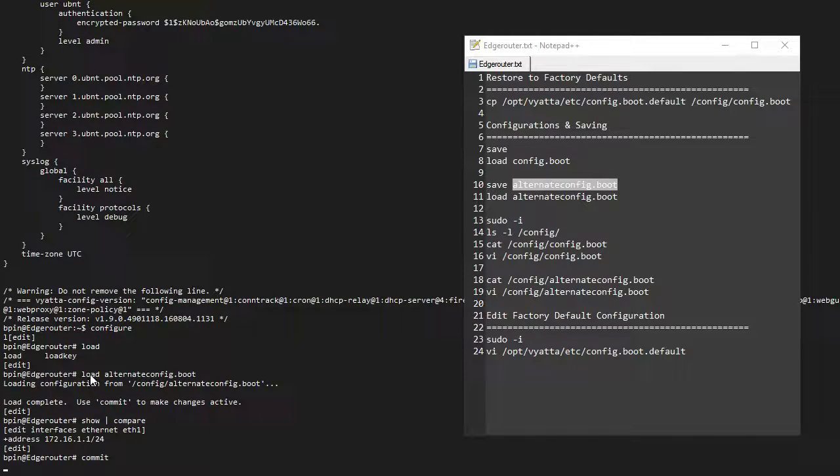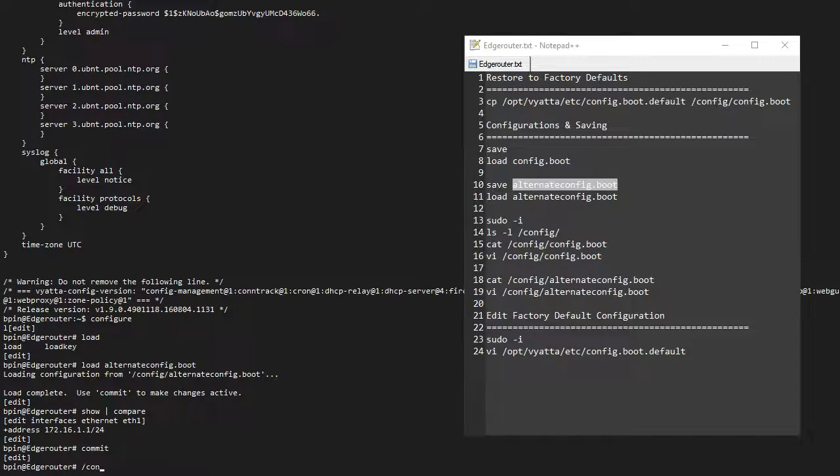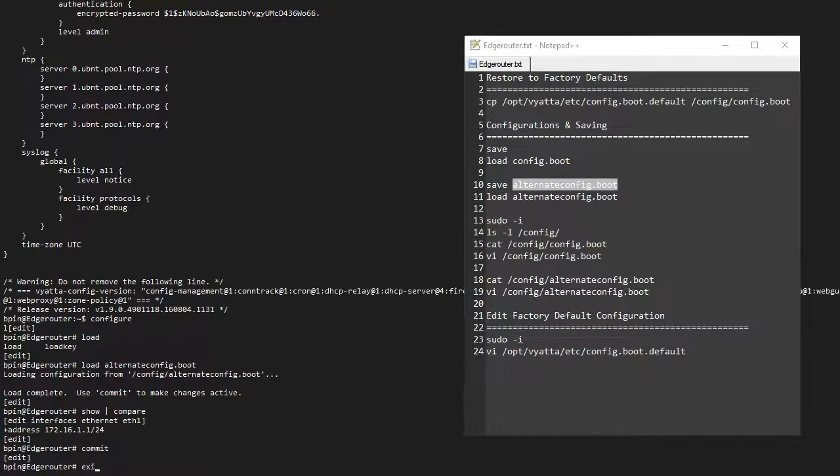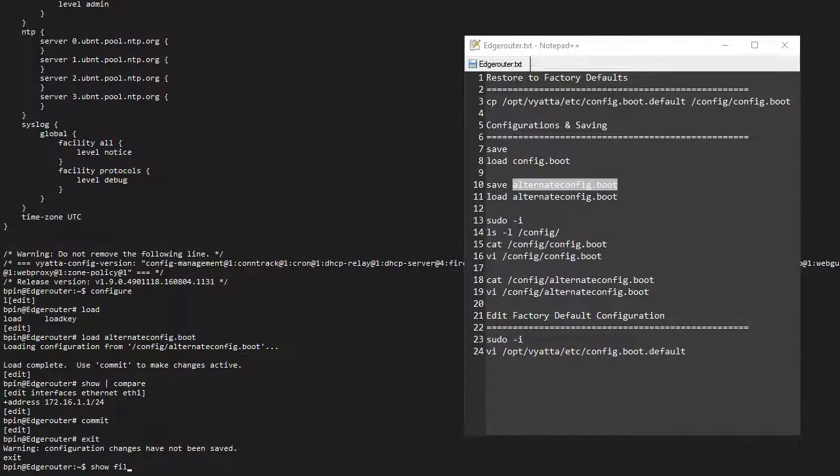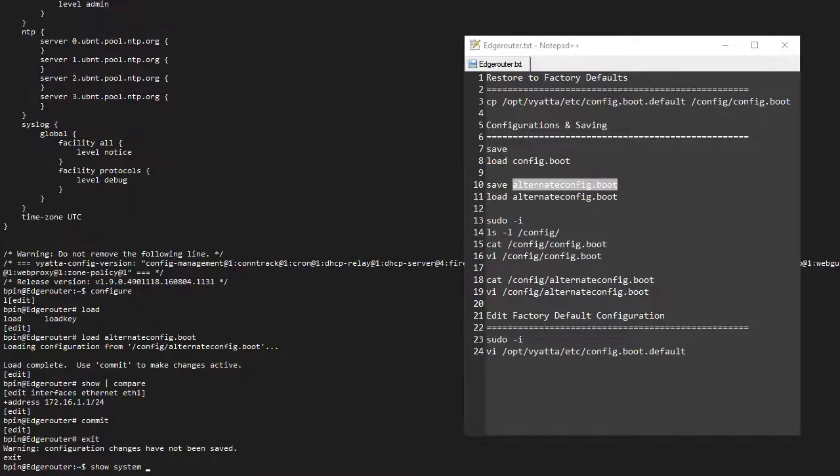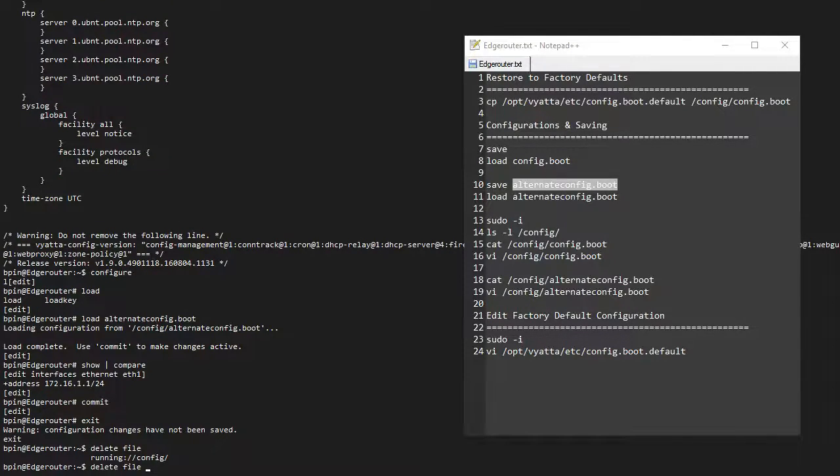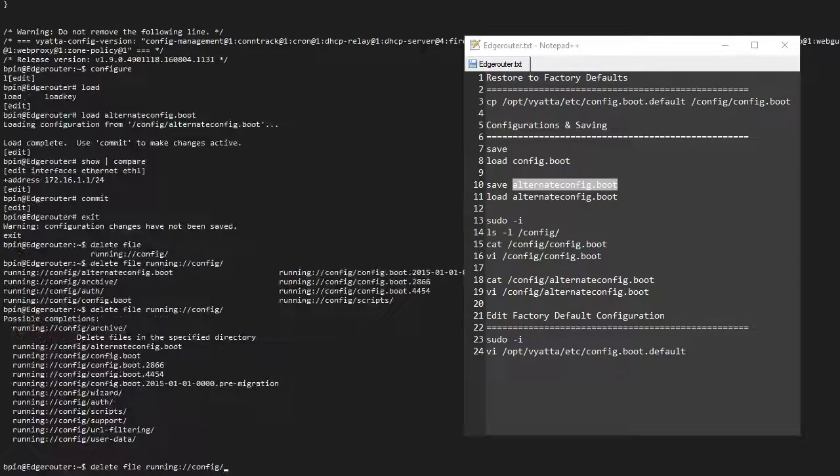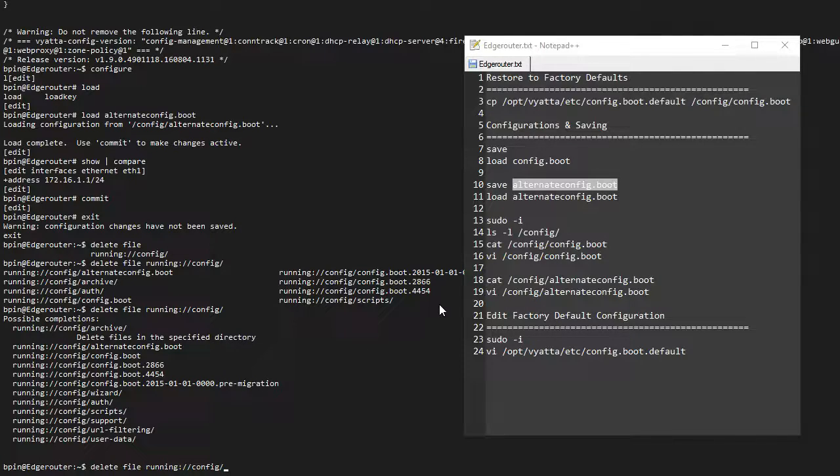Whenever you use load or save, it just automatically goes to this config folder, which is basically the same as this running config. If I do, let's say, delete file and tab complete, I get this running config folder—so that's basically the same folder as /config.